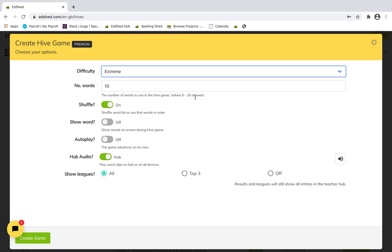You've also got the number of words — they're allowed six to twenty — whether you want them in a specific order or shuffled, and whether you want to show the word. Most people have this off, but if your laptop is not connected to the interactive whiteboard, it will show on your screen, which might be useful if somebody didn't hear the word. Auto play means the game advances on its own so you don't have to keep clicking next word — everyone can play at their own pace.